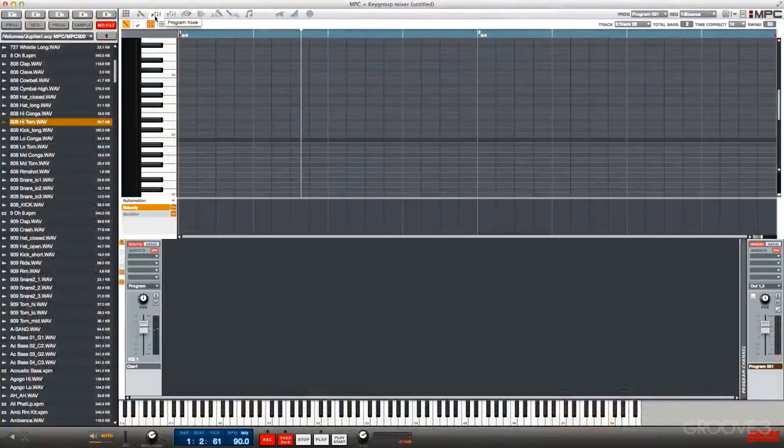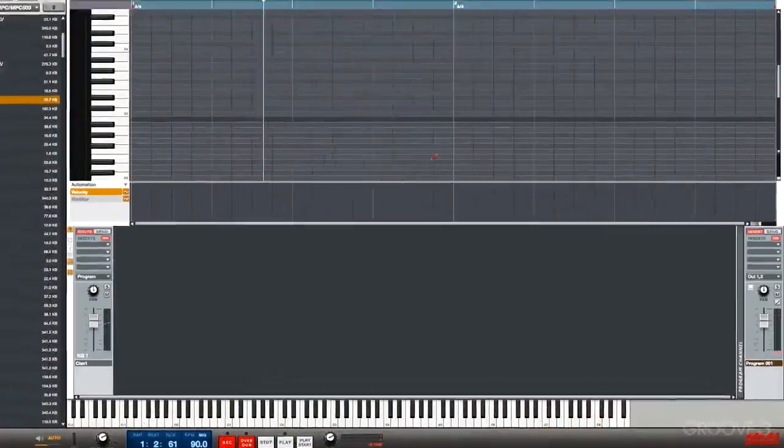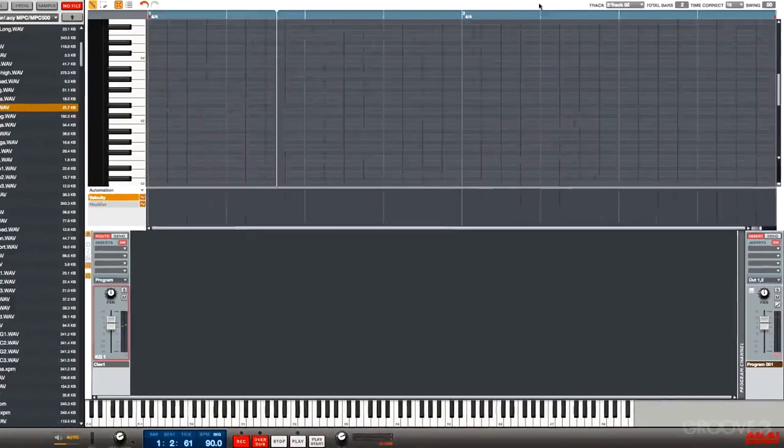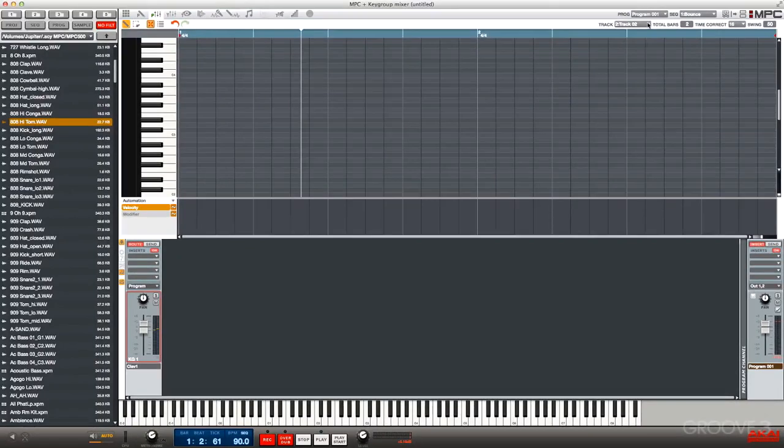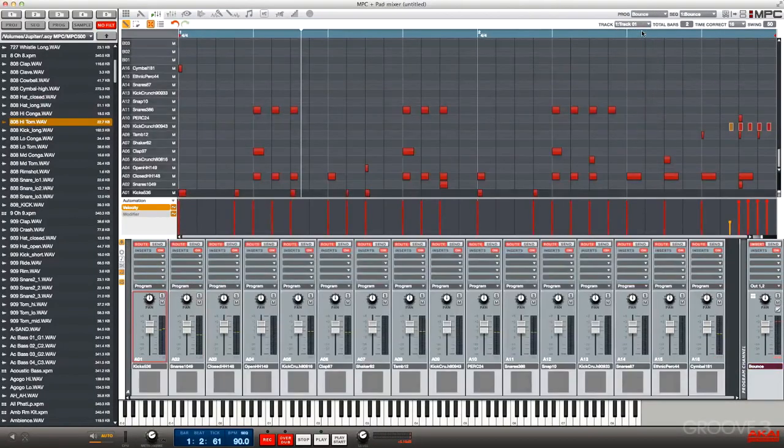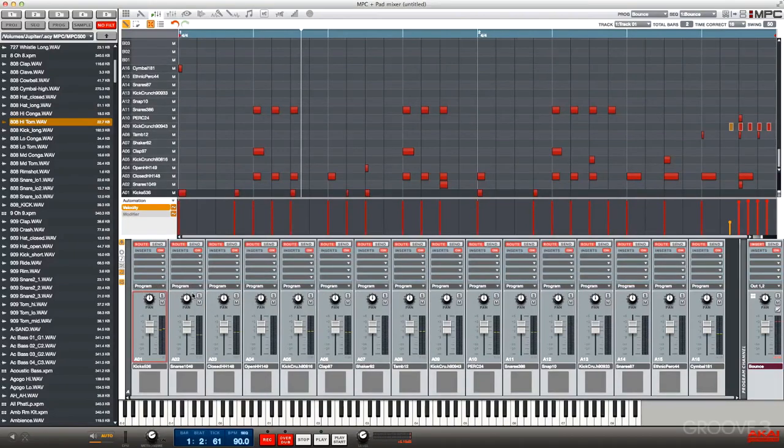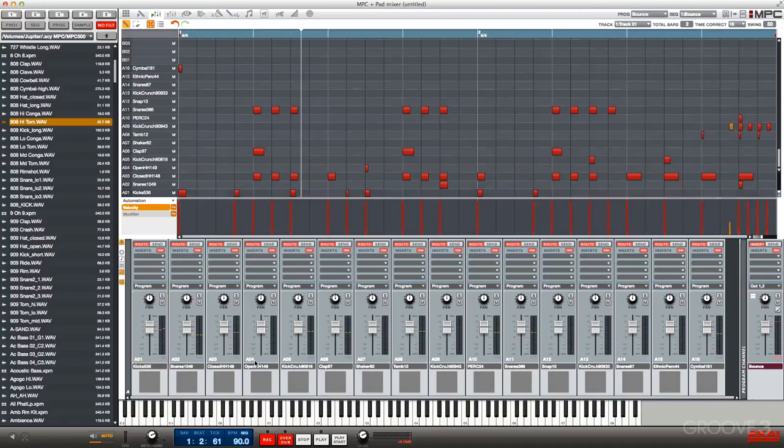In the software, we have the same program mixer on the very right in program mix mode. All right, let's jump back to track one. Now pads route to the program by default. And we can see that here. We have program selected. Now when we insert an effect on a pad, it doesn't break that routing. We don't have to worry about subgroups and all that fun stuff.